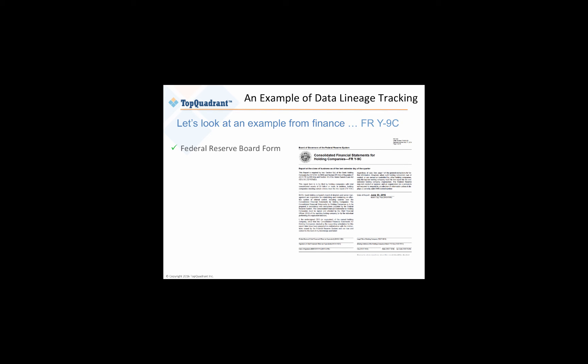So in our demo, we're going to look at an example from finance, the Form Y9C. And we're using this Form Y9C as a compliance example, but the same kinds of lineage requirements would apply to other regulatory reporting forms, such as the Federal Reserve's Capital Analysis and Review, CCAR, and the Data Protection Regulation, GDPR, from the European Commission.